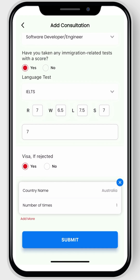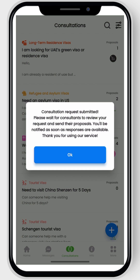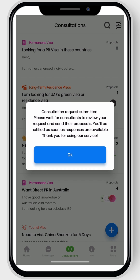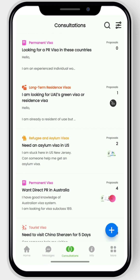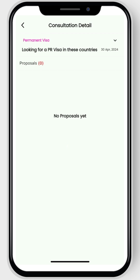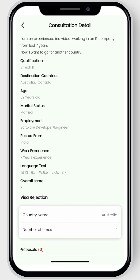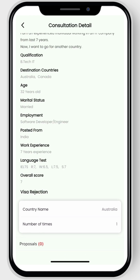Then click submit to submit your post. All done — your consultation post has been posted, and now agents will contact you directly or may send you a proposal. You can check this by visiting your consultation post and scrolling down for more information.